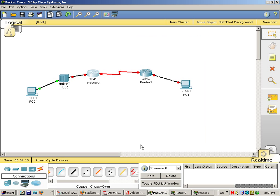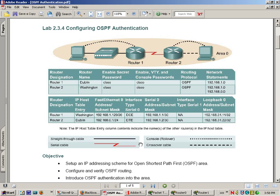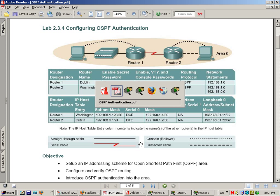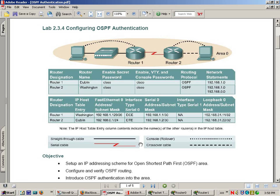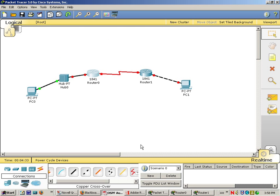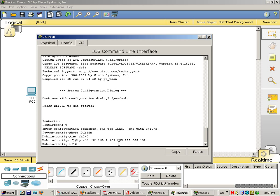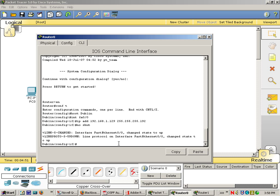IP address, and let me just go ahead and take a look at what we need to enter. Okay, 192.168.1.129. Subnet mask 255.255.255.192. No shutdown.